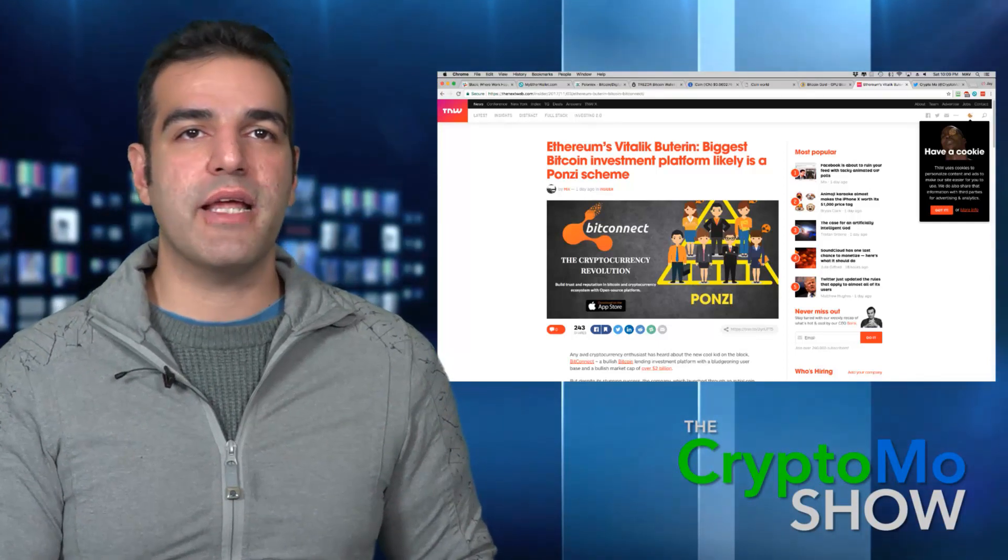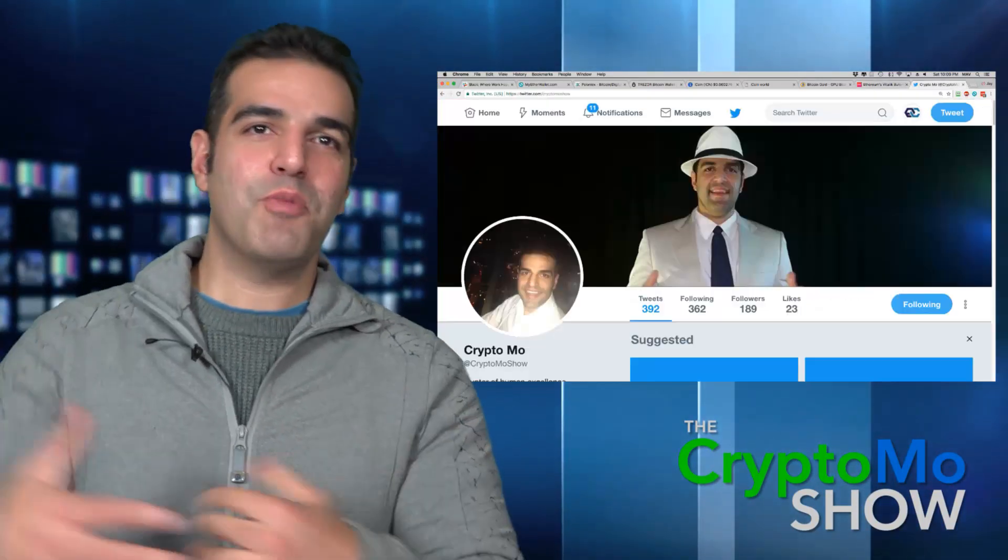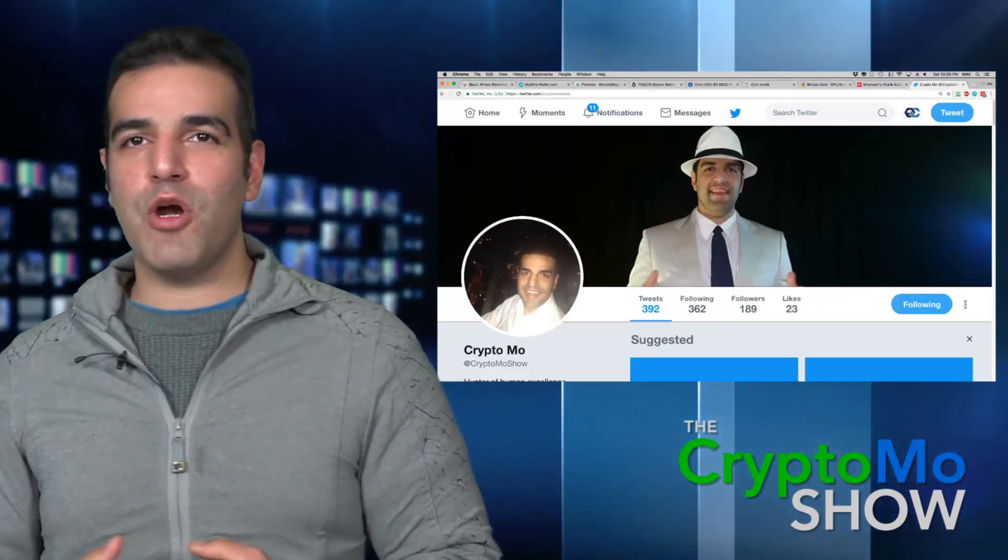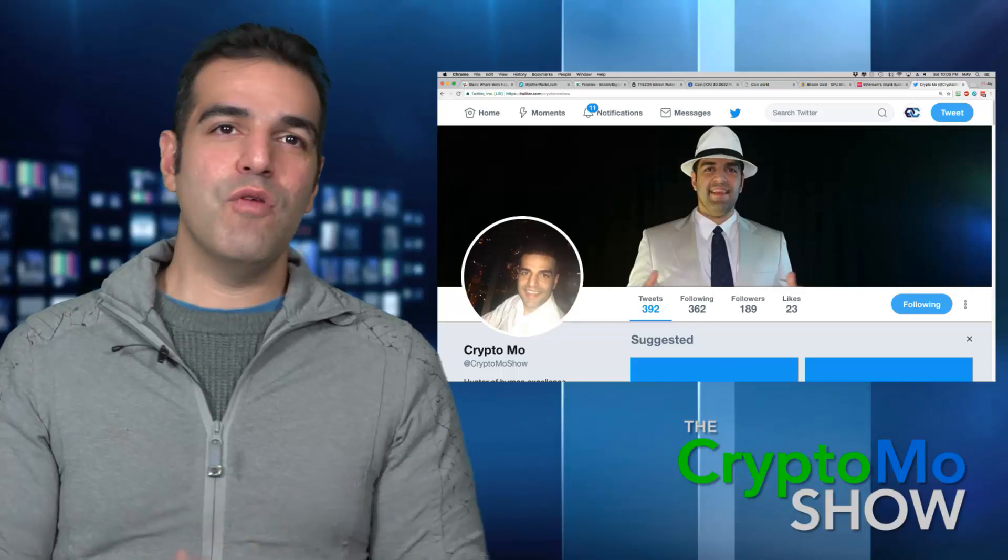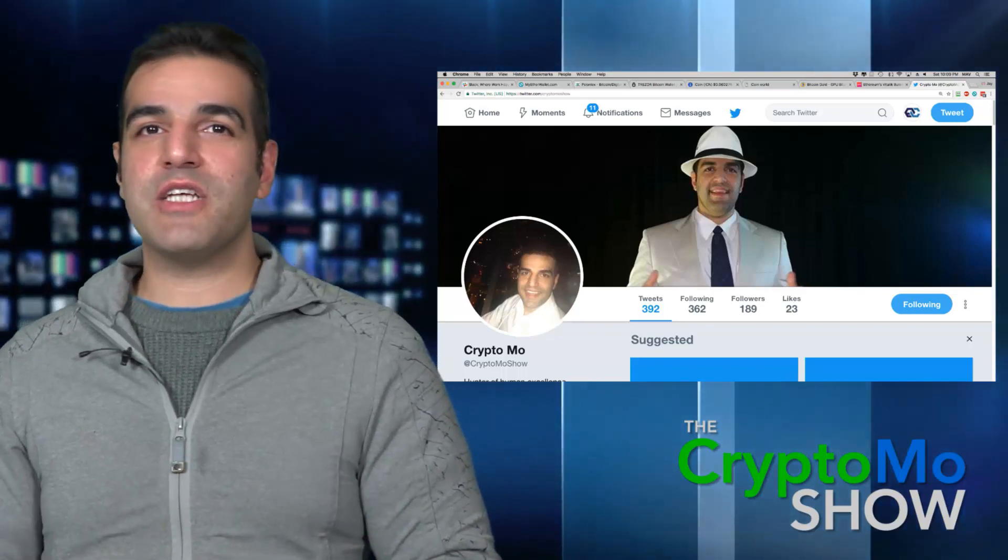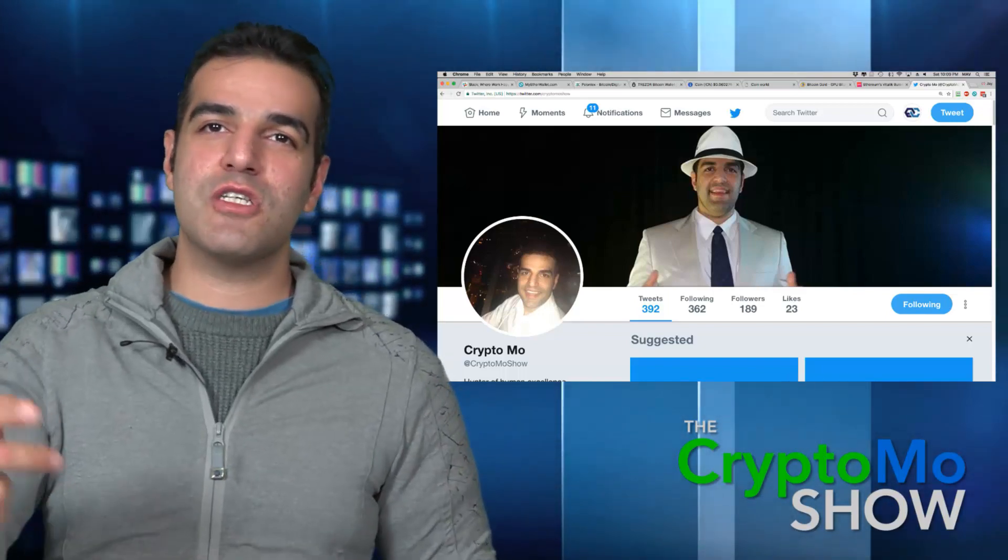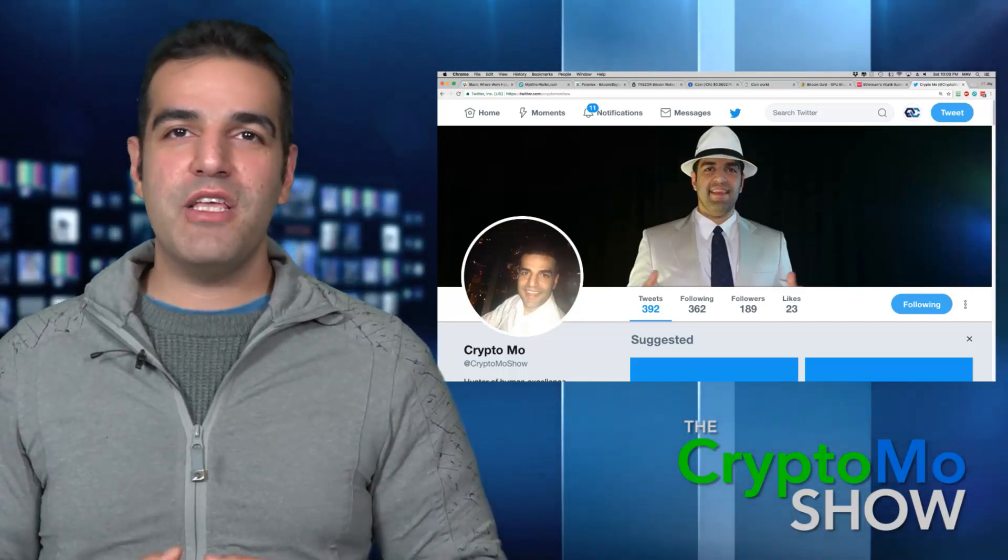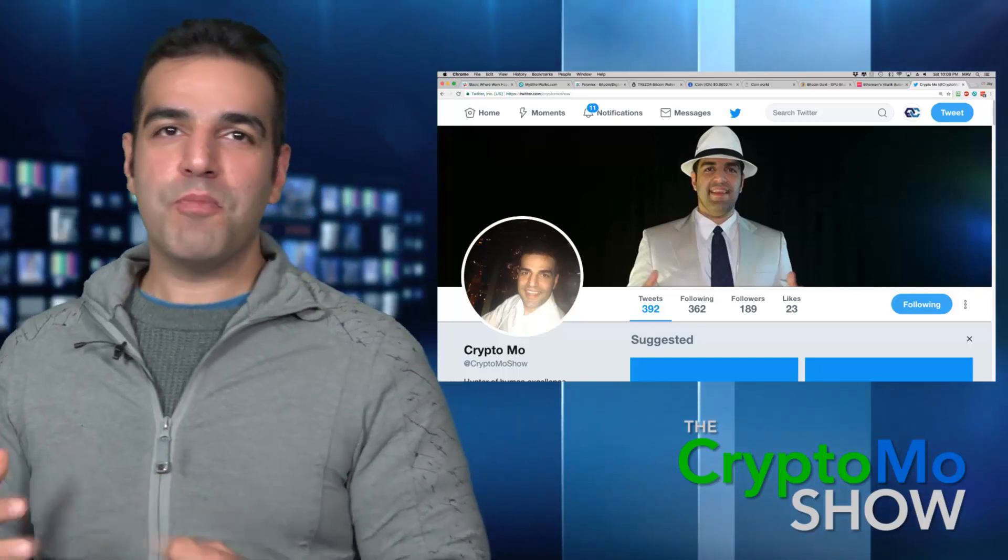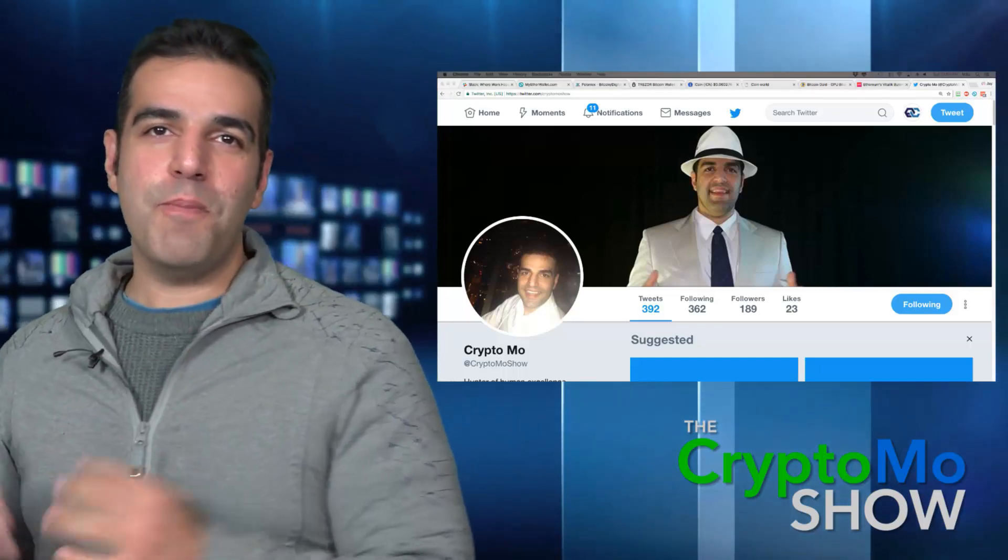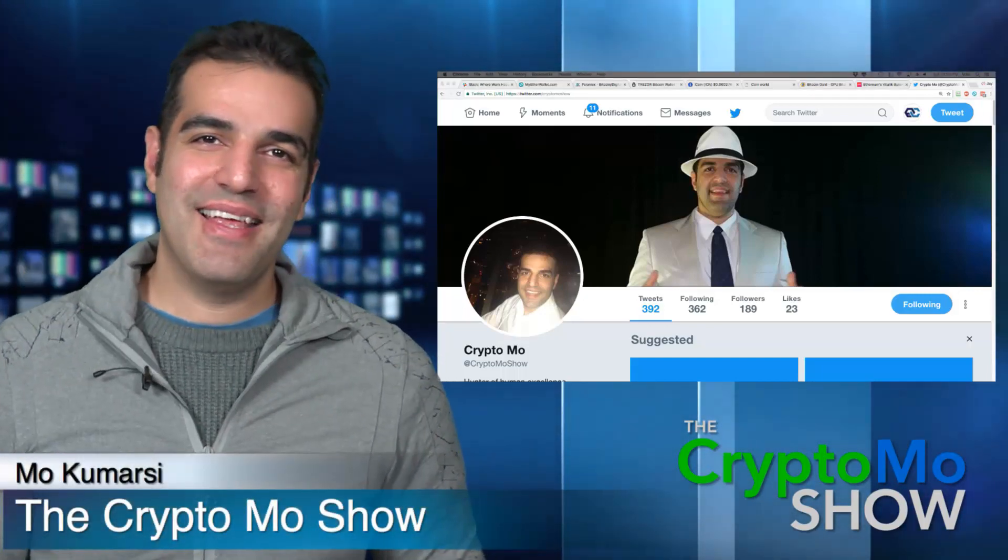Thanks for watching, I'm Crypto Mo. Subscribe to our YouTube show, stay tuned for more tips and tricks and secrets, and make sure you subscribe to my Twitter, the Crypto Mo Show. See you next time.